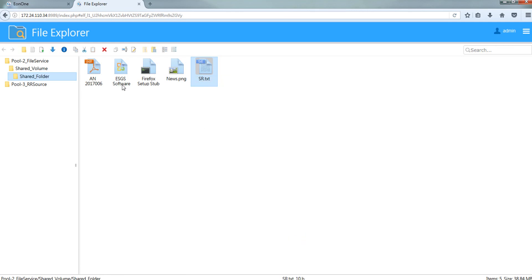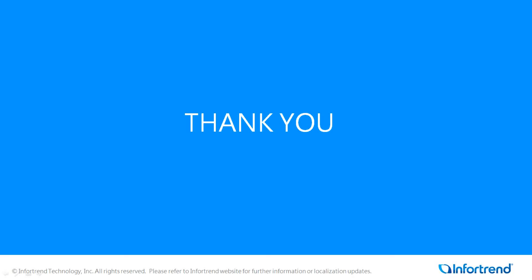You can use this set of IP and port to log in File Explorer. And this concludes our video. Thanks for watching!